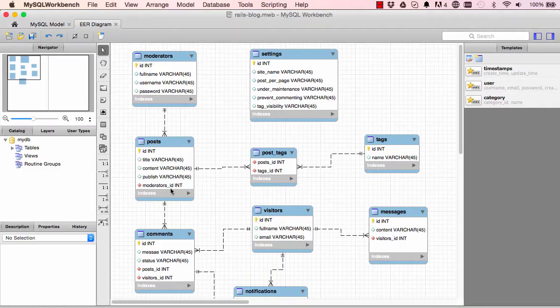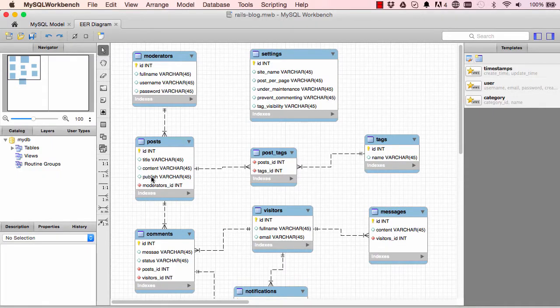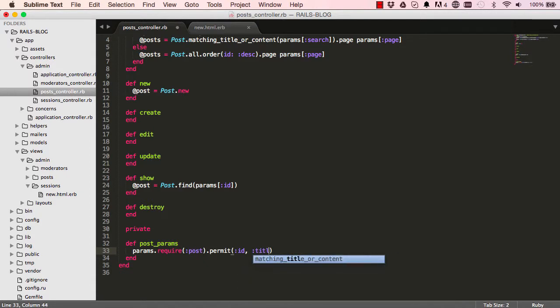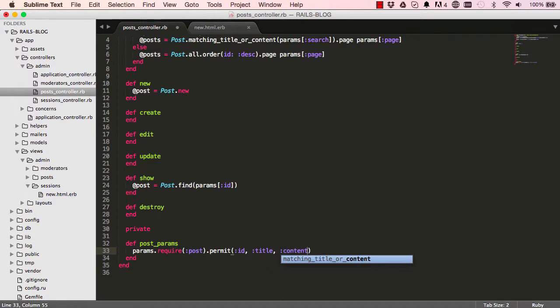What else? Title, content, publish. So we said title, content, unpublish. Okay, these are all safe to come from the view.